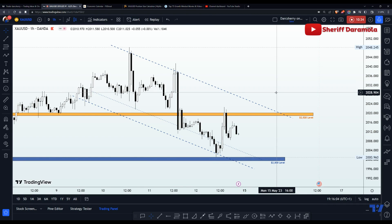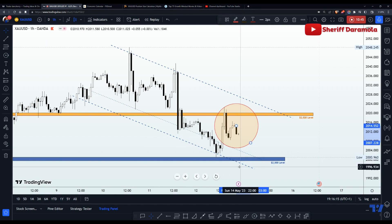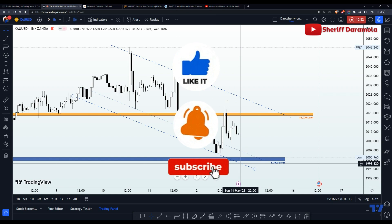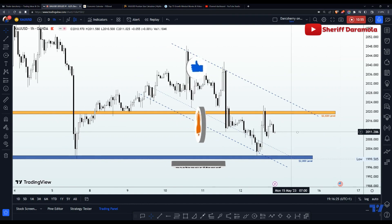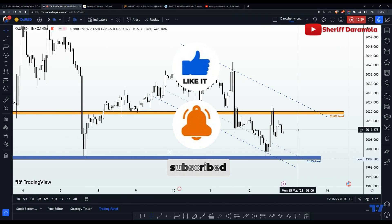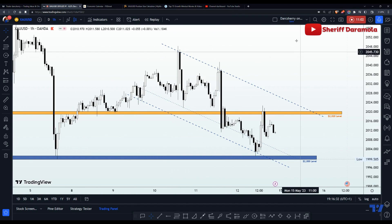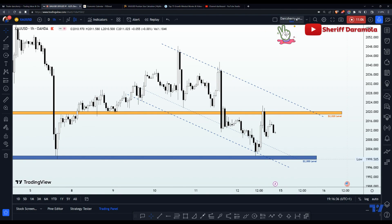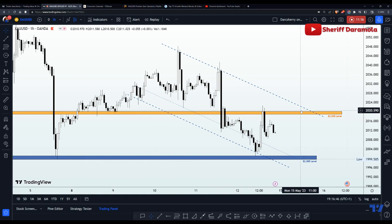Those are my views on XAU/USD. I will be with you in the comment section Monday morning after monitoring how market participants react to this structure during the early hours of the new week. I hope this video has been of immense help in making your personal trading decisions. If it did, kindly support by clicking the like button, and follow me on TradingView at Dark Cherry. Thank you for watching — do have a wonderful evening everyone, bye-bye.